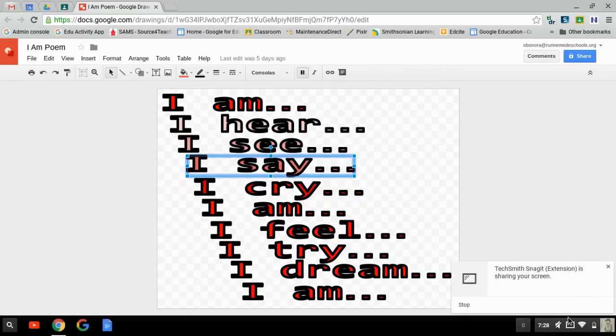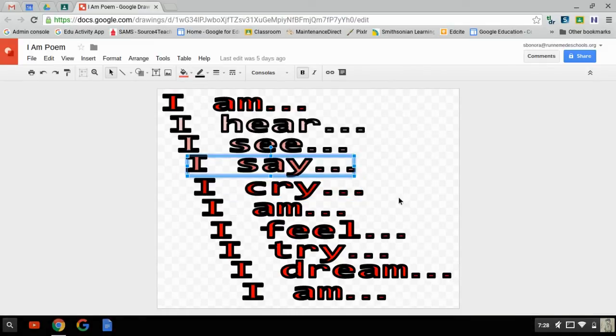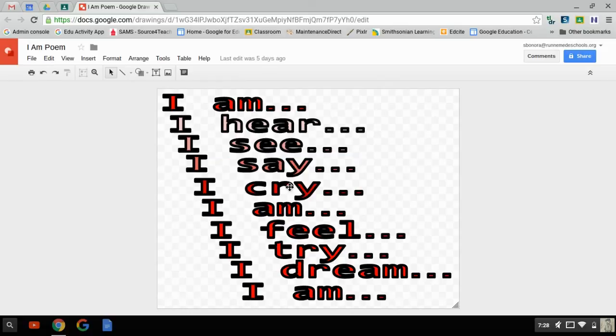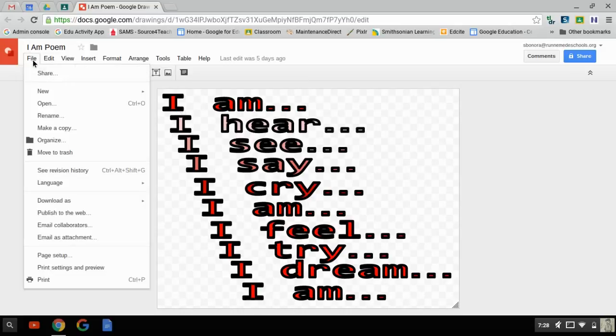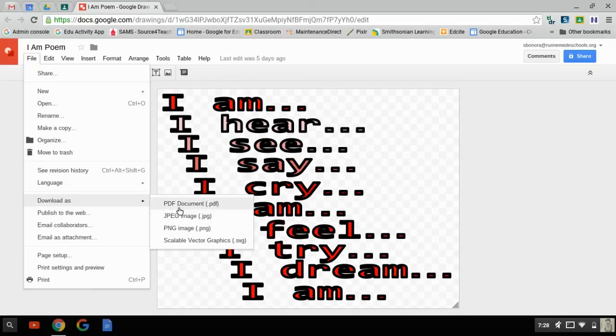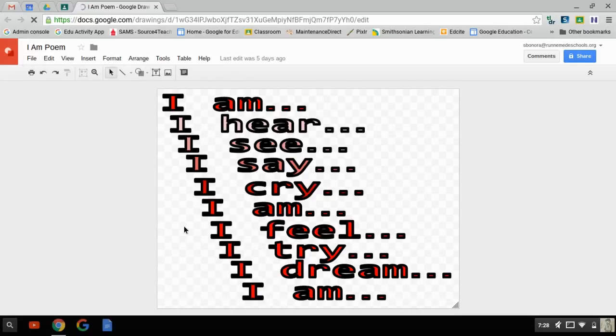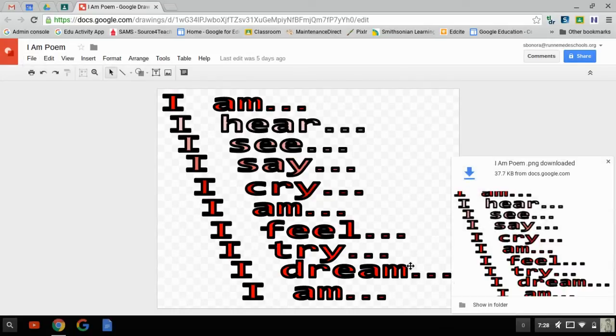Okay, so here's the final part in this series. I have everything the way I want it. Now I've got to insert it into my document. Alright, so I'm going to go file. And I'm going to say download as a PNG. And now there it is downloaded as a PNG.